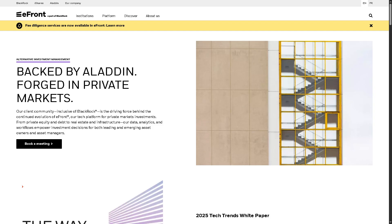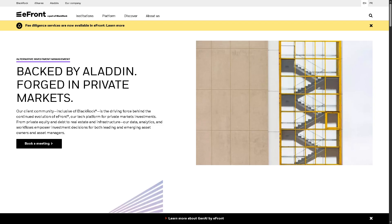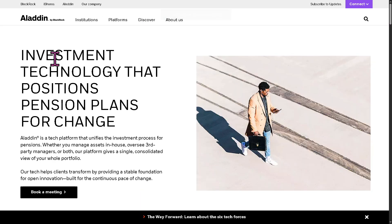Now, there is the private markets. These are private equity, real estate, infrastructure, and credit investors. Aladdin helps them by combining public and private market data in one platform, improving portfolio transparency and supporting investments via life cycle management and valuations.